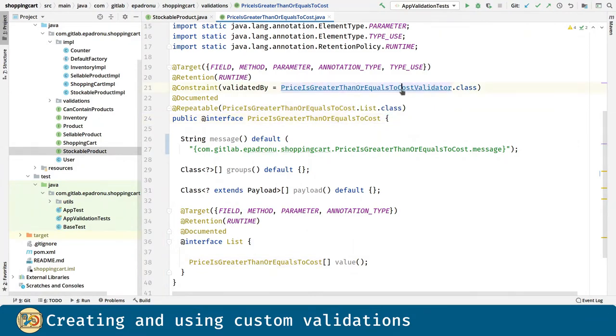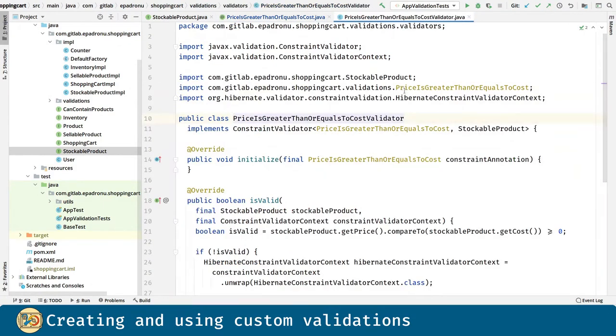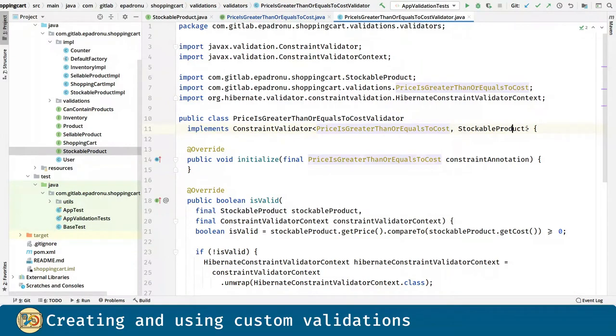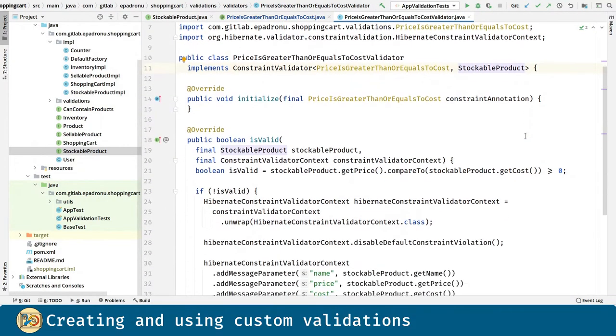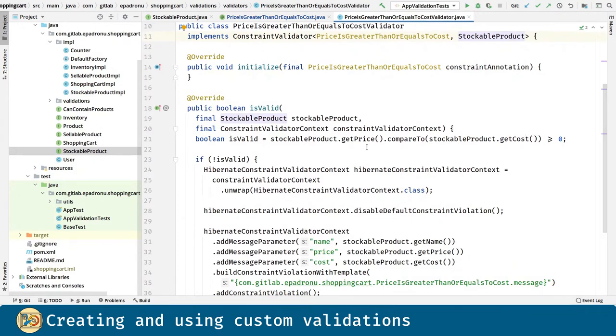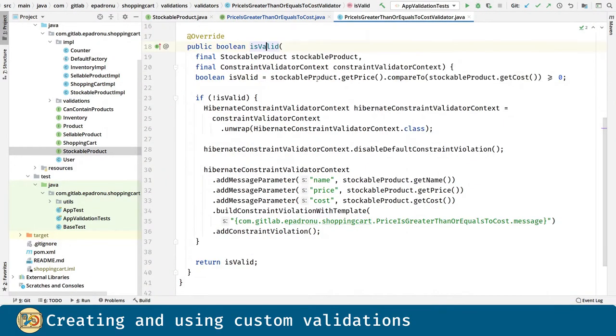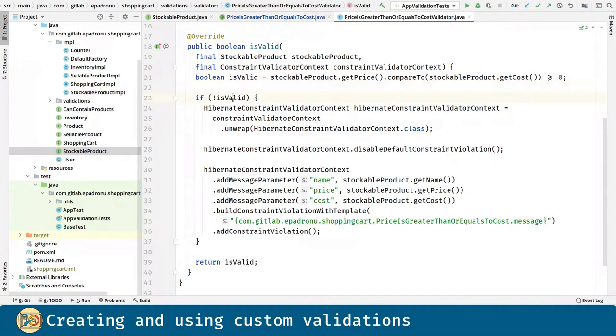The validator must implement the constraint validator interface. The first type parameter is the custom annotation and the second one is the target for this validation. In the isValid method, we have the logic behind the validation. We are verifying that the price is greater than or equal to the cost. If that's not the case,